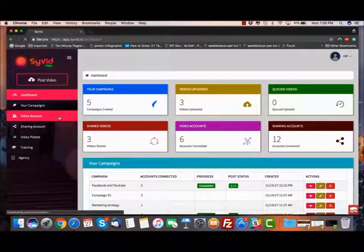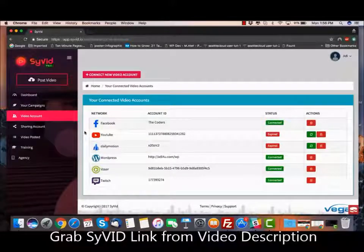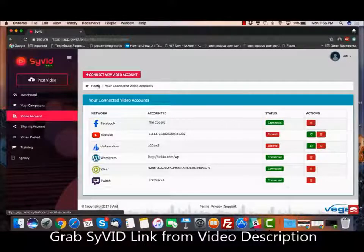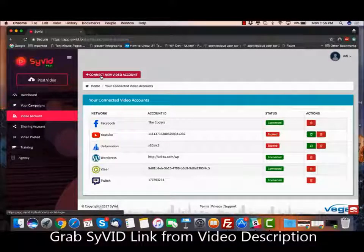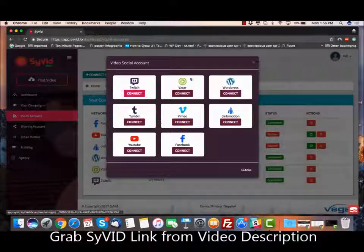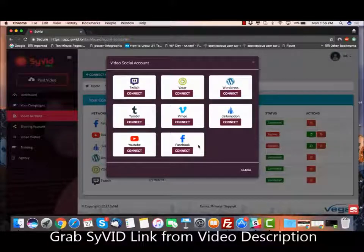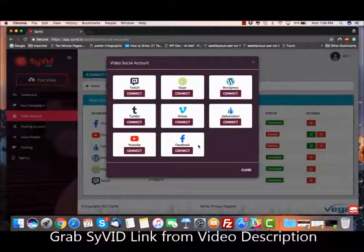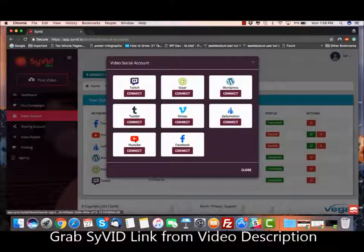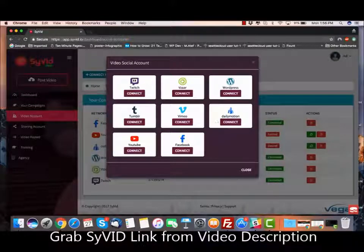Once you log in, the first thing you want to do is connect all your video sharing website accounts. To connect, it's really simple — you go into Video Accounts, click on the Connect New Video Account button, and click the Connect button on any of the accounts you want to connect. All you have to do is enter your login and password. You don't have to create any app, API key, secret key, or any of those technical things. It's super easy and super fast. The best part is you can connect multiple Vimeo accounts, multiple Tumblr, or multiple YouTube accounts — as many accounts as you want of each of these video websites.